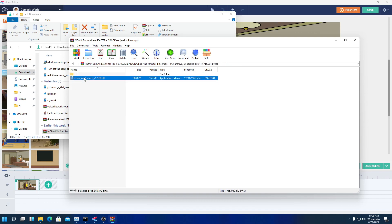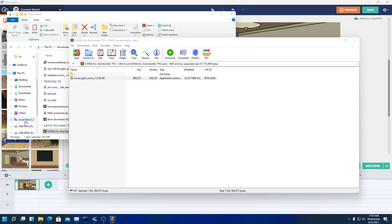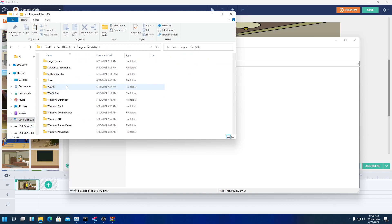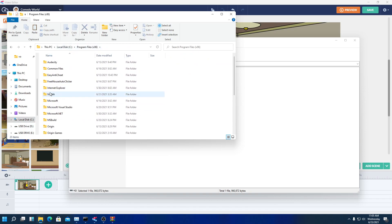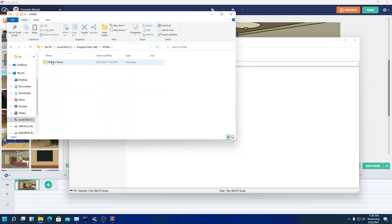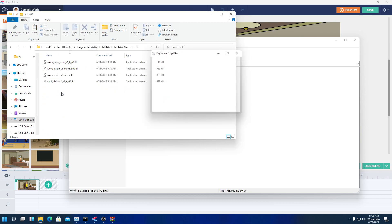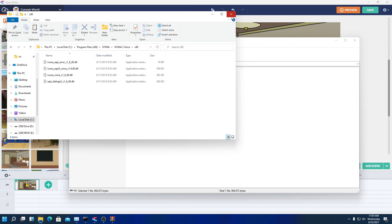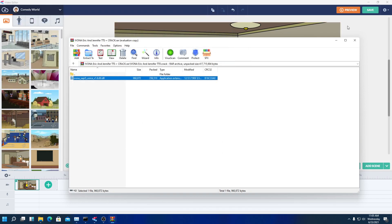For the crack, after you install one of the voices, you're going to go to where you installed it. By default it's C drive, Program Files x86, you'll find IVONA, Ivona2voice x86, and then you're going to replace it. But I've already done that, so there's no point in doing that again.